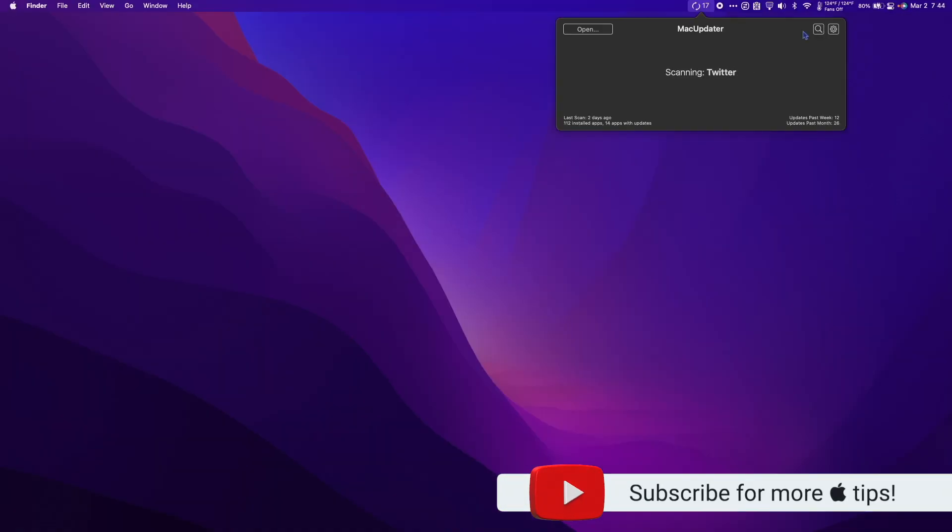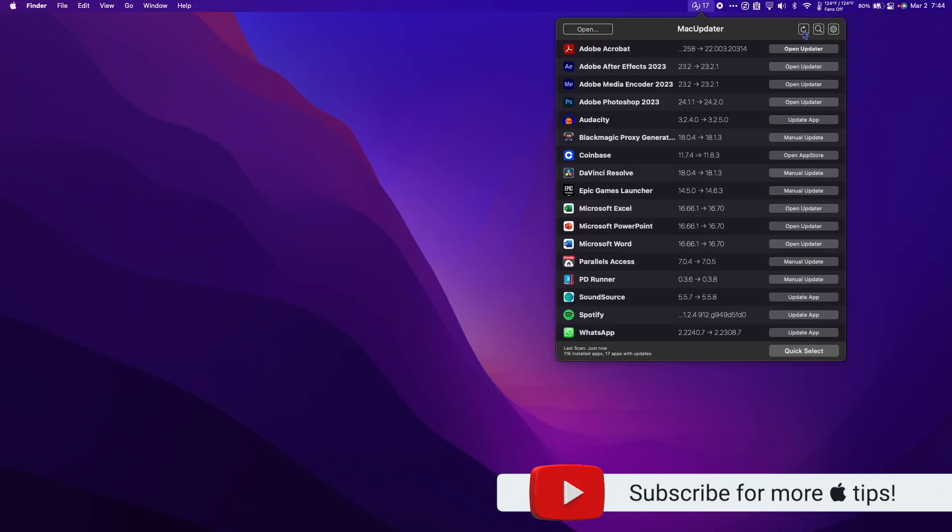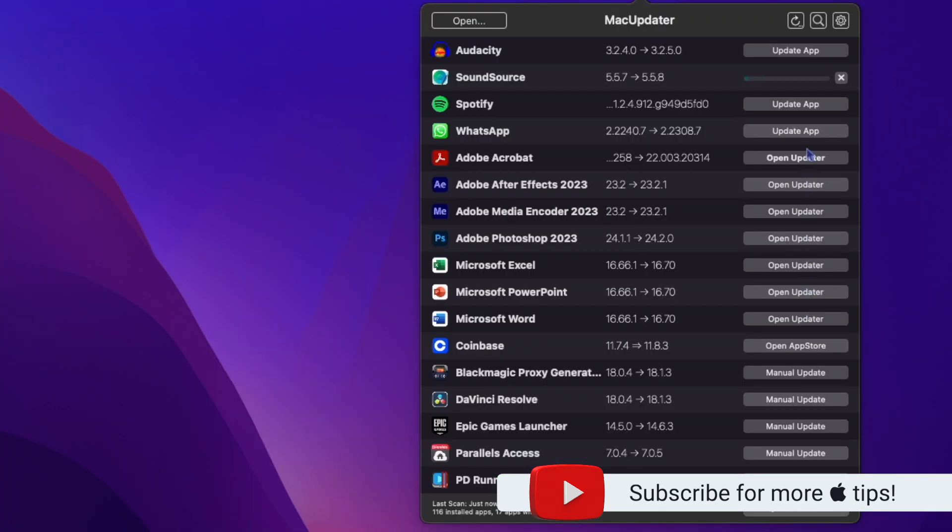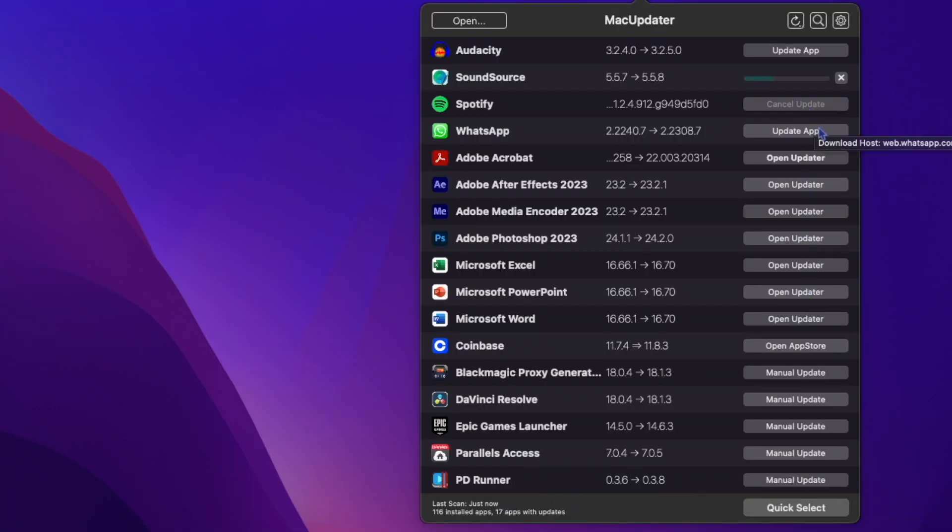MacUpdater is a one-time purchase of $15. But if you're like me and keeping your software up to date is a must, this app is definitely worth the price.